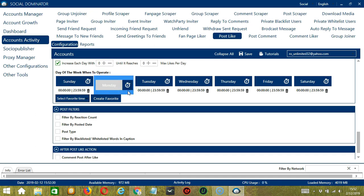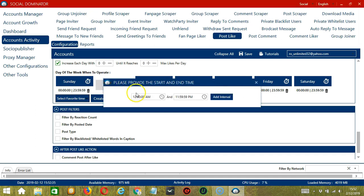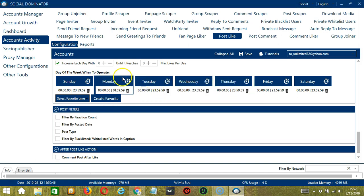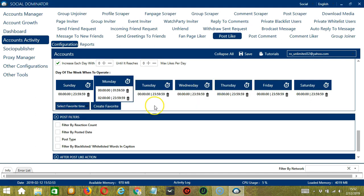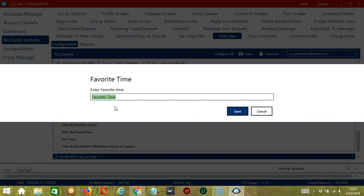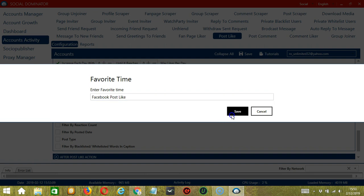You can add multiple time frames in one day. Simply click the day you want to configure — Monday for example. Provide the start and end time, let's say 12 a.m. to 1:59 a.m., and click Add Interval. Let's add another on the same day, from 2 a.m. to 11:59 p.m., and click Add Interval. As you can see, we can have several schedules in one day. You may save these time settings by clicking Create Favorite — let's call it Facebook Post Like and click Save.